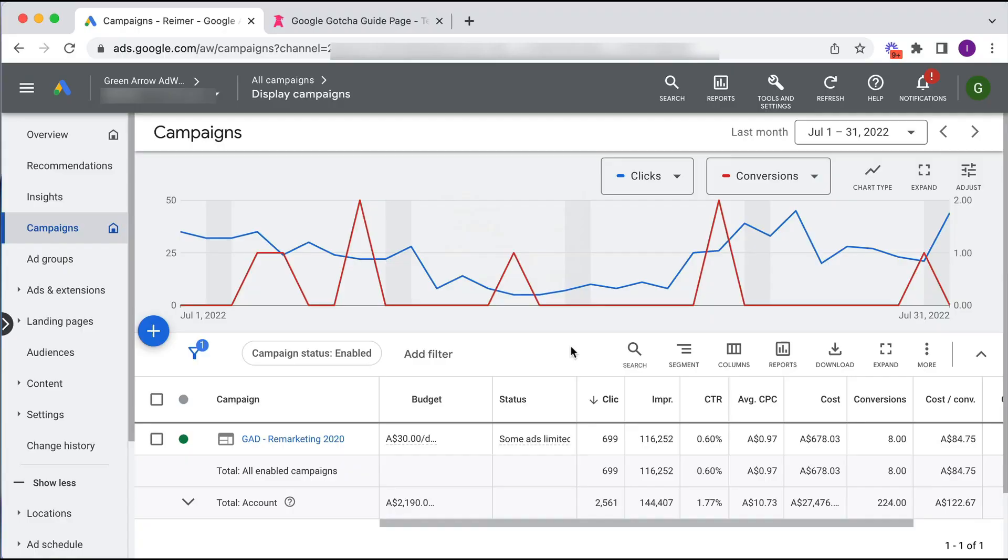So let's dive into an account. I'm going to show you exactly what I mean. So here we are in a live Google Ads account, and as mentioned, I'm going to show you this particular Google gotcha. Many people fall for this and I don't want you to.